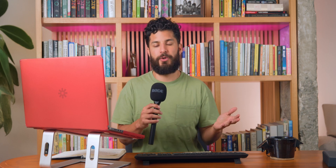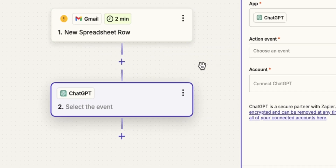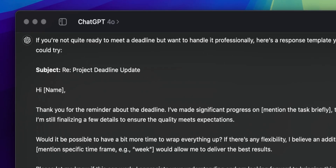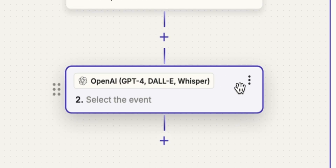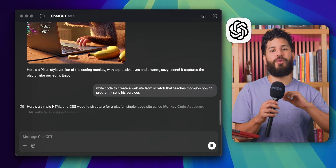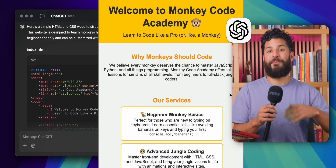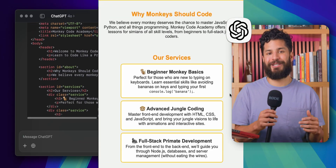Before we get into the cool stuff, let's quickly clear up the difference between Zapier's ChatGPT and OpenAI's integration. The ChatGPT integration is like having a chatty coworker who remembers everything you talk about, while the OpenAI integration is more like a creative genius who doesn't necessarily remember what happened yesterday, but always comes up with brilliant ideas.